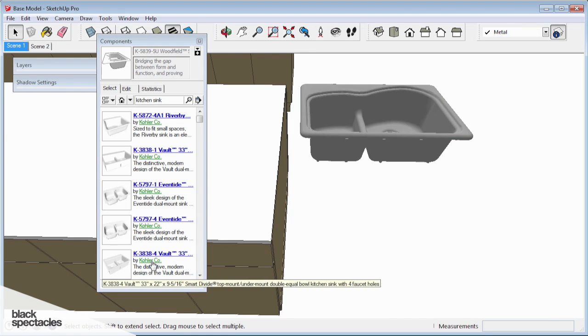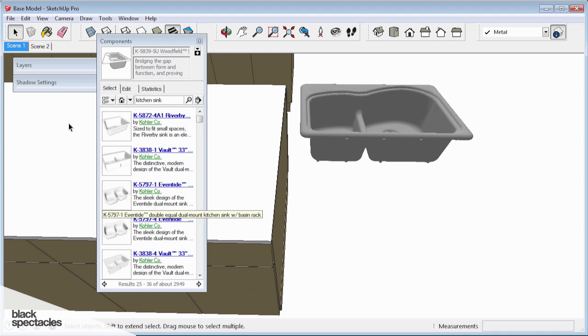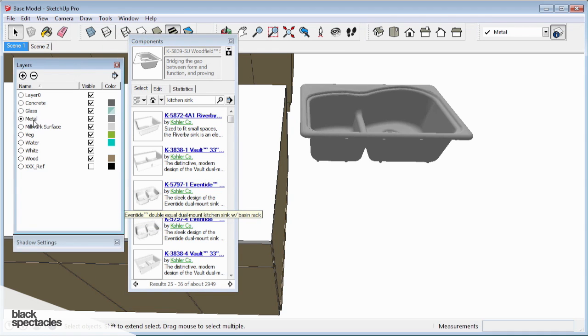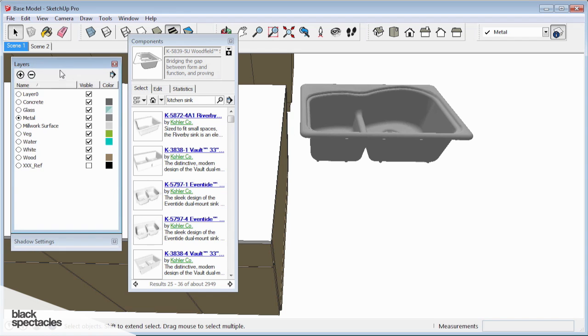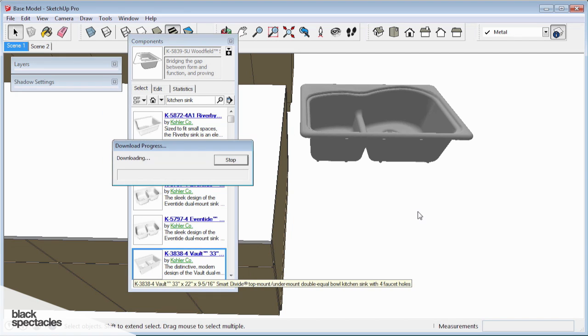Well, Kohler's been good to us, and they've posted all of their sinks on the 3D warehouse. Again, make sure you're on the correct layer before you import this in. Let's give this one a try.